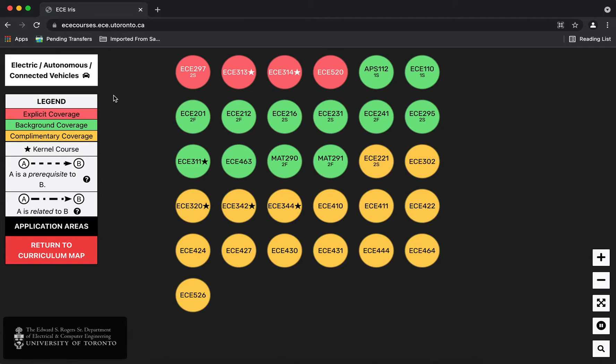In red are the most relevant courses where the application is explicitly mentioned or covered. In green are courses that provide important background coverage and in yellow are courses that are indirectly beneficial or complementary for this application area.